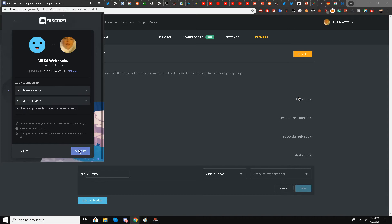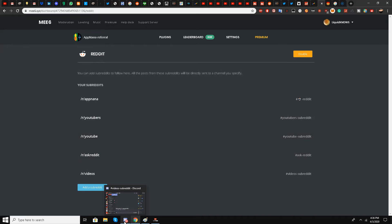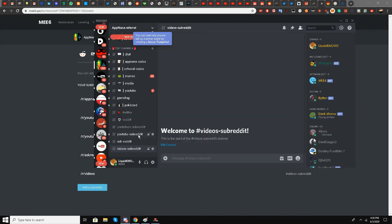Now I'll save it. Let me go to my Discord server to show you the results.